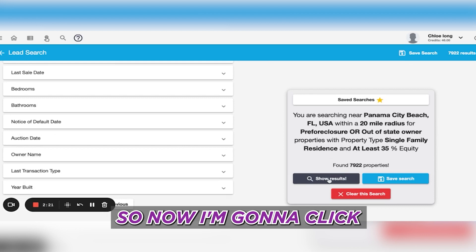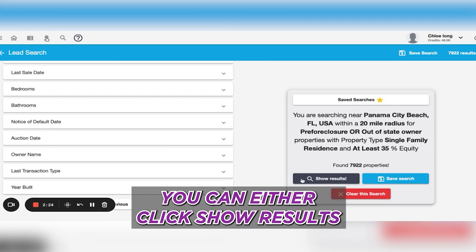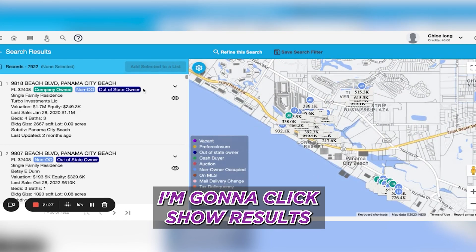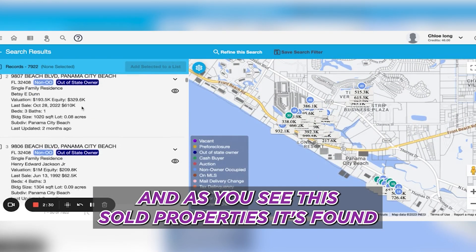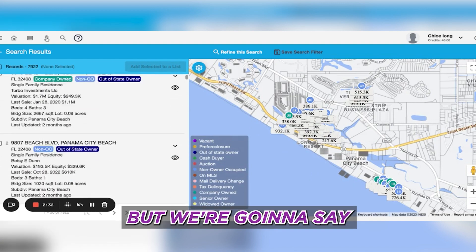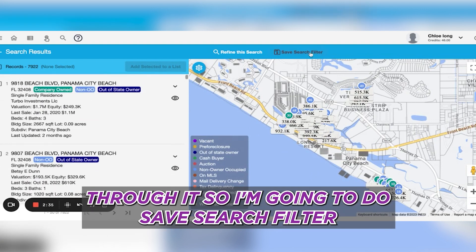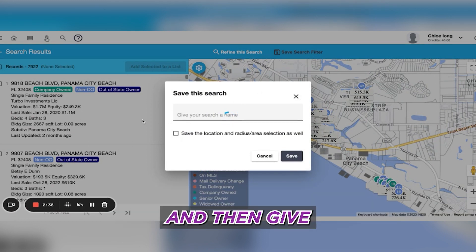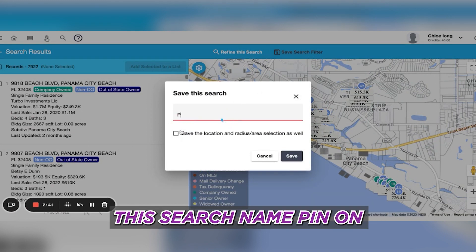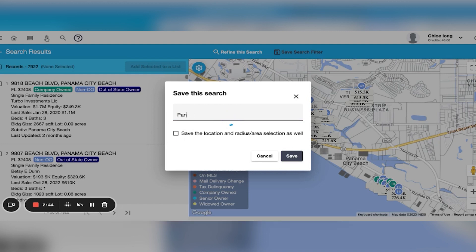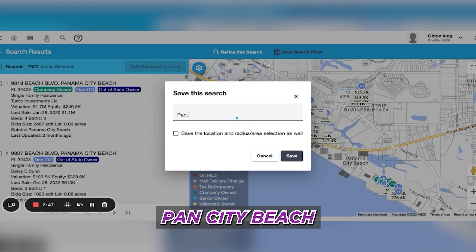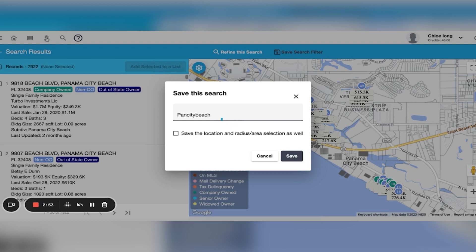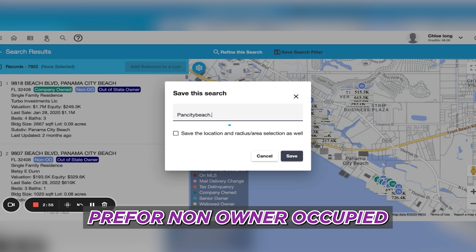You can either click Show Results — I'm going to click Show Results. As you can see, this is all the properties it's found. But let's say I don't have time to look through it, so I'm going to click Save Search Filter and then give this search a name: Panama City Beach Pre-Foreclosure.